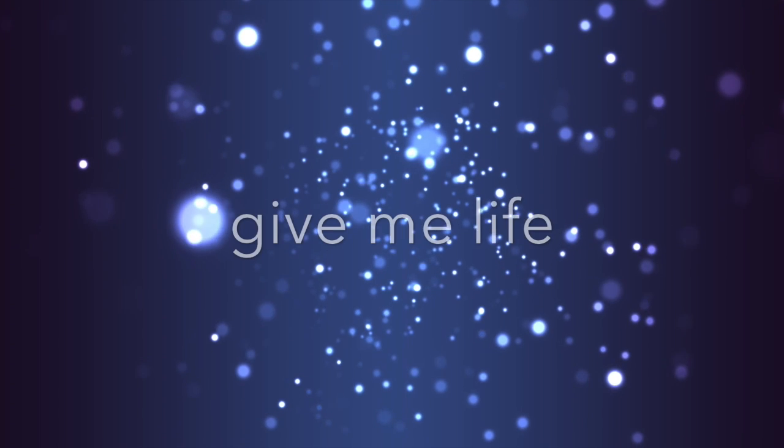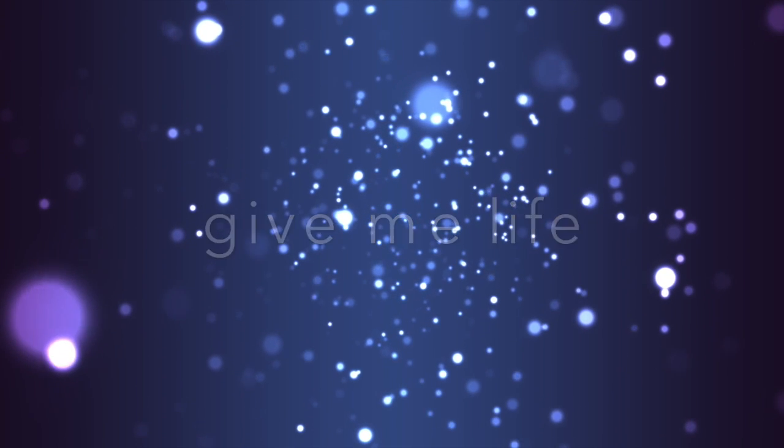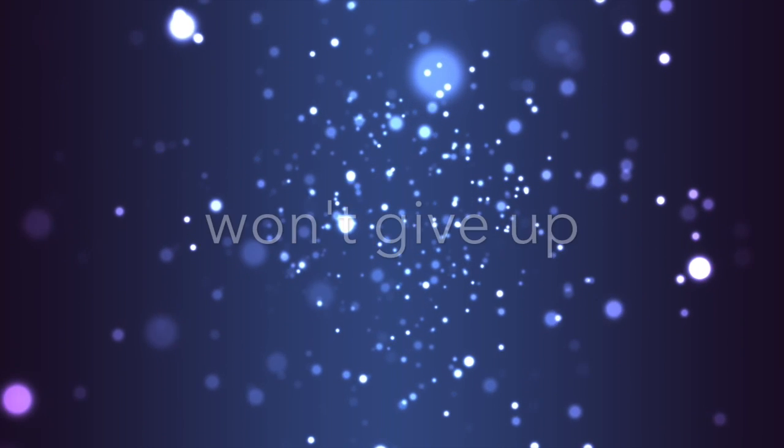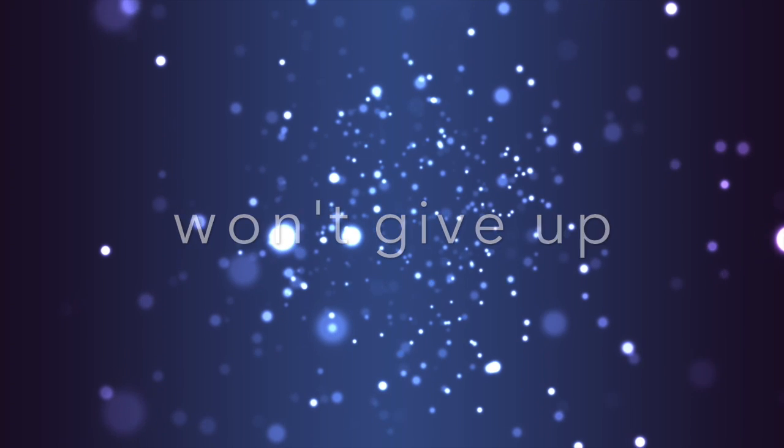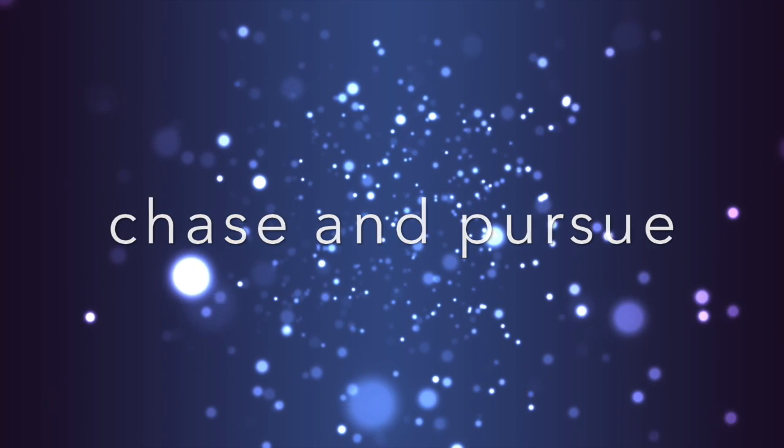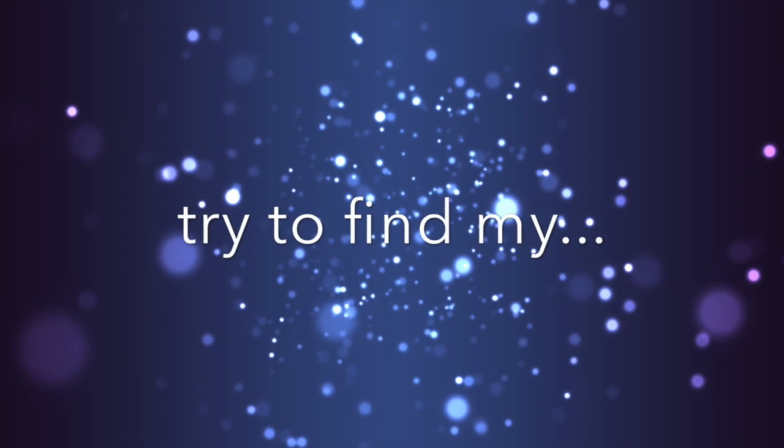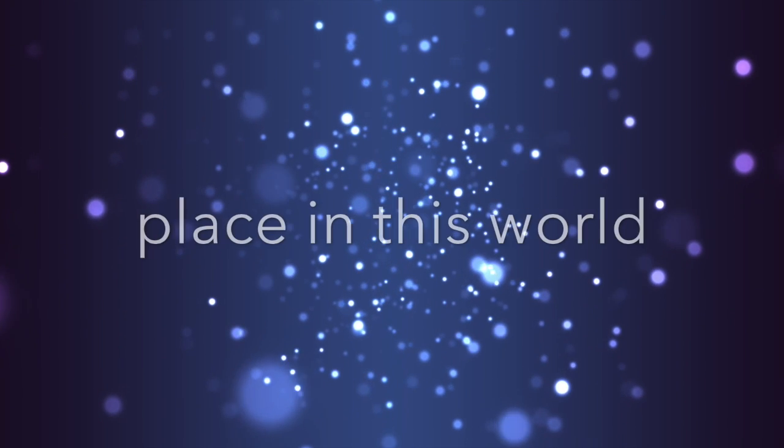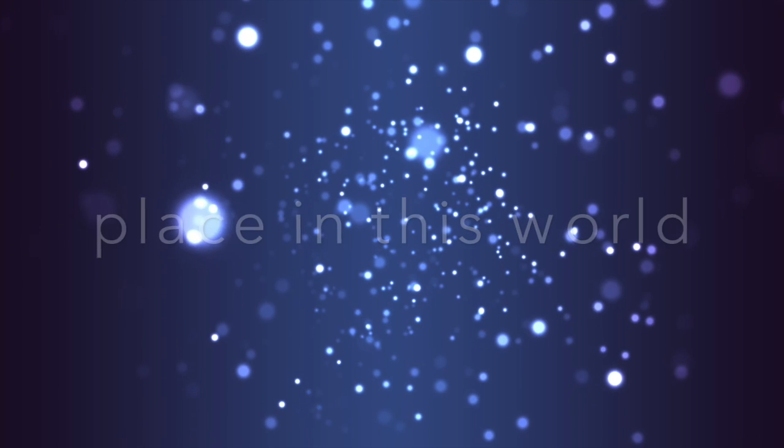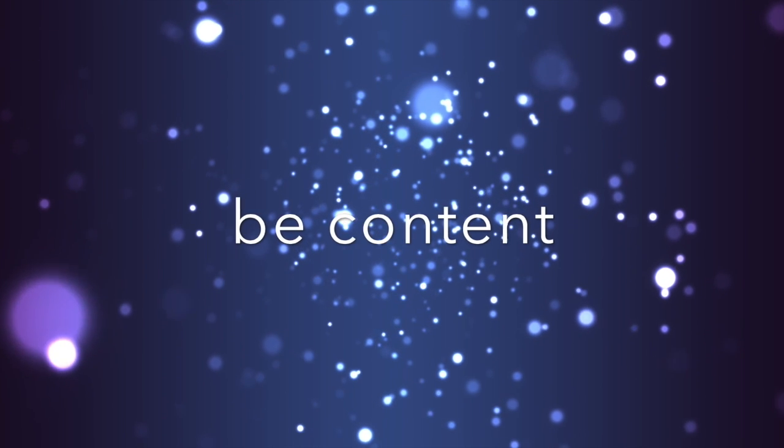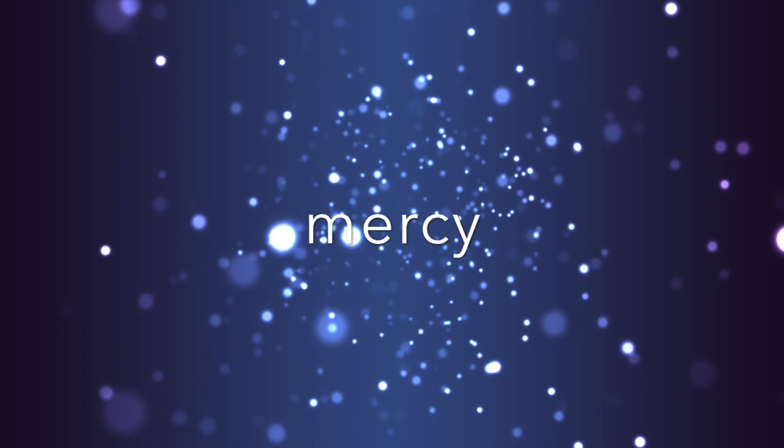You give me life, won't give up on me. You chase and pursue. I try to find my place in this world, shouldn't I be content with your mercy, with your peace.